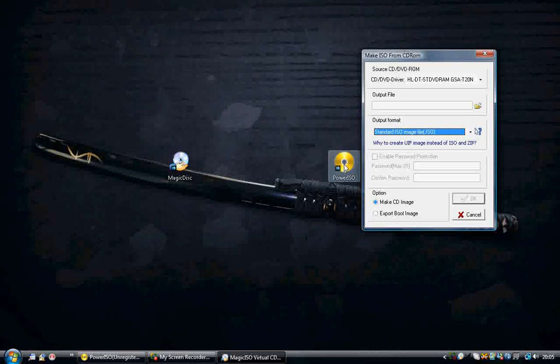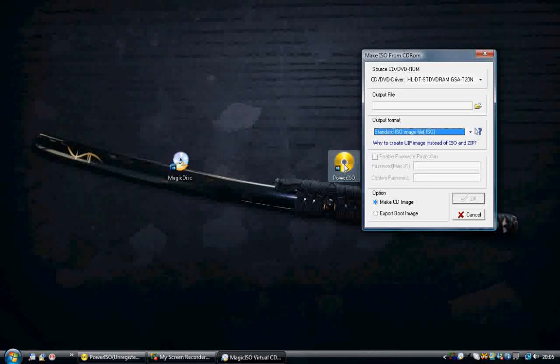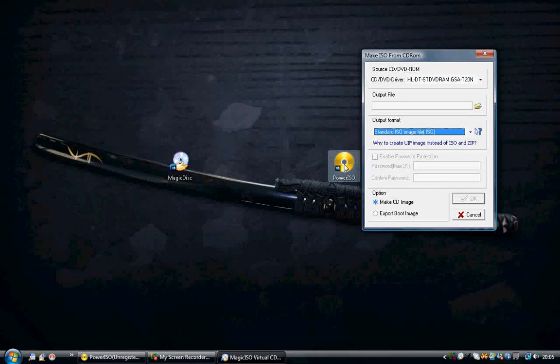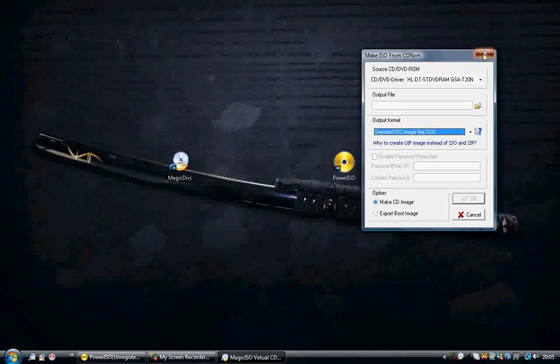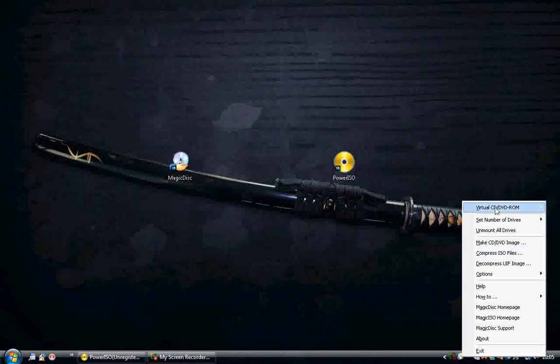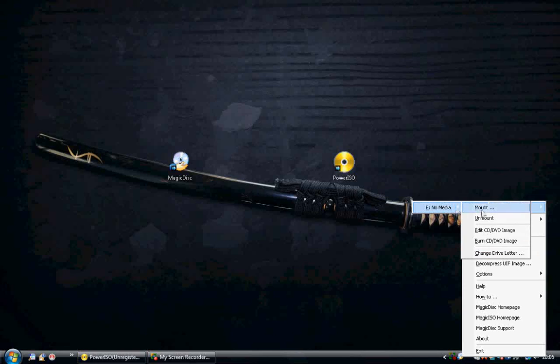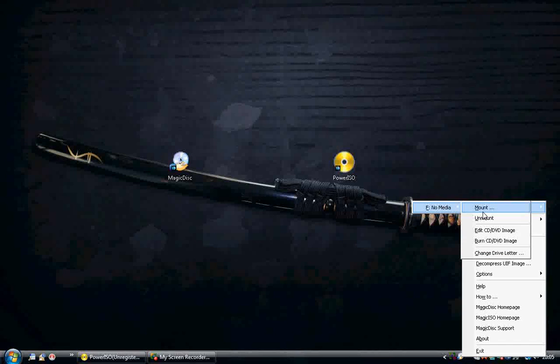After a while it'll end up in the folder that you selected as your output. And then you can play it on virtual drives which can be used in Magic ISO. Just click here, here and then mount.